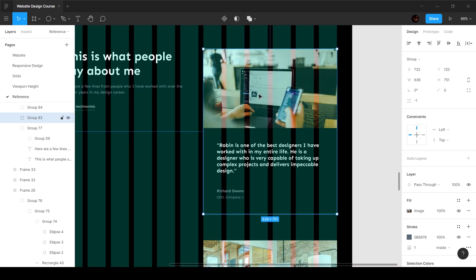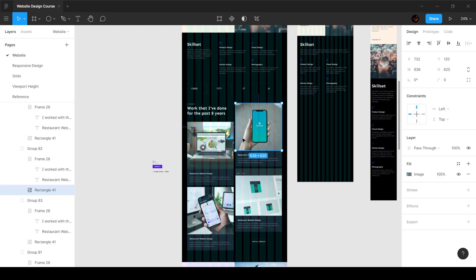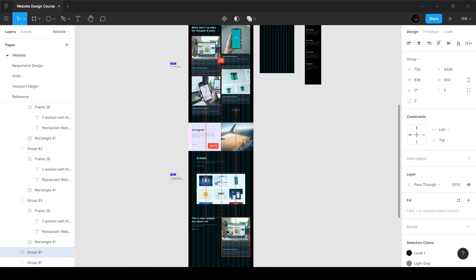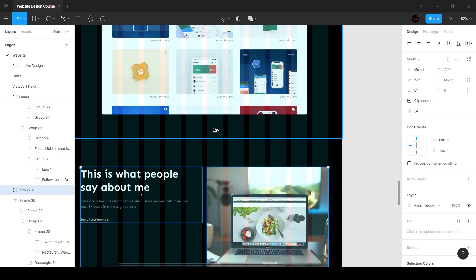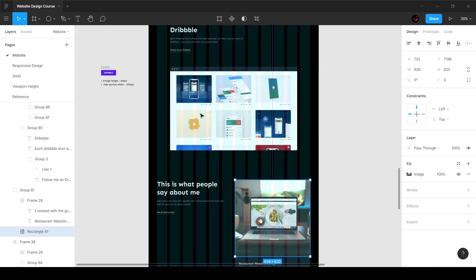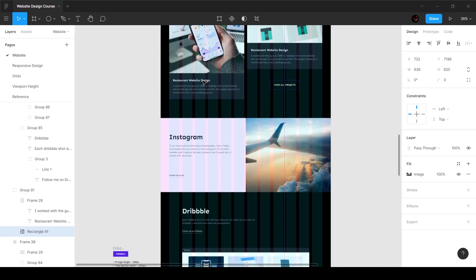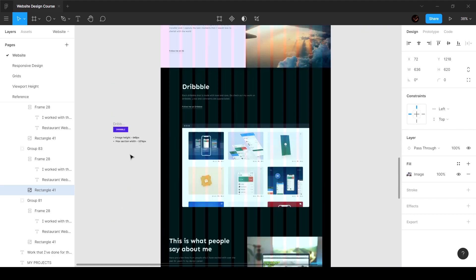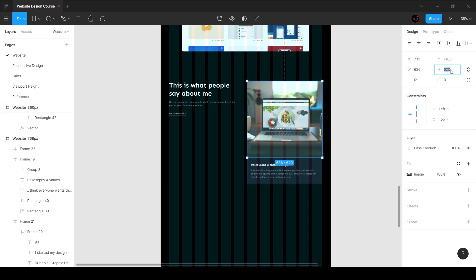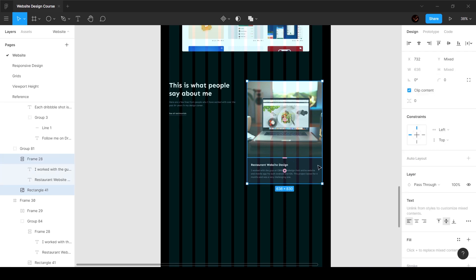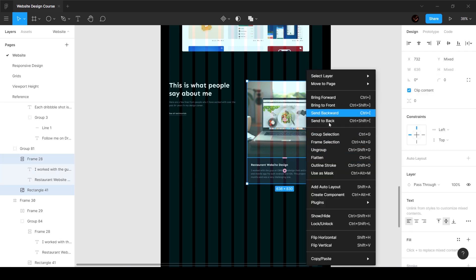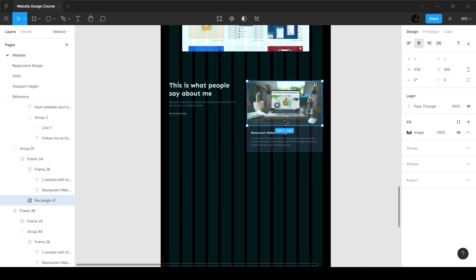Up next we've got the testimonial block, which is pretty much the exact same way as we created this. I'm going to grab this, hold Alt and drag it down, making sure it fits properly. We want to make sure this is 120 pixels on the top. We defined a height of 620 pixels for the other image, so for this one the height is going to be 360. We can put these two into an auto layout — right click and say auto layout — and it adapts itself properly.